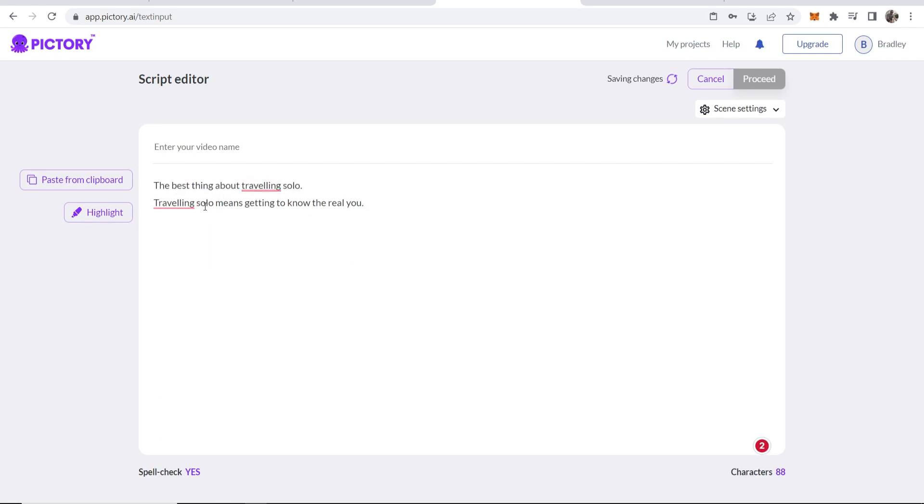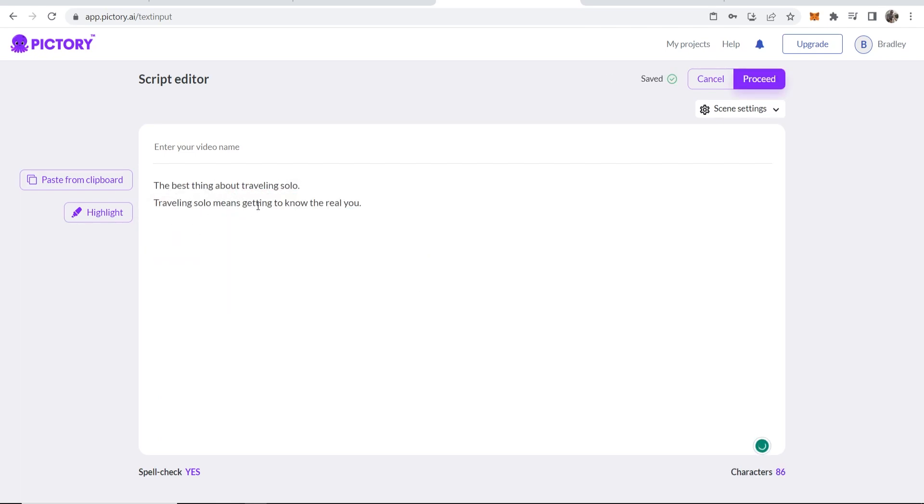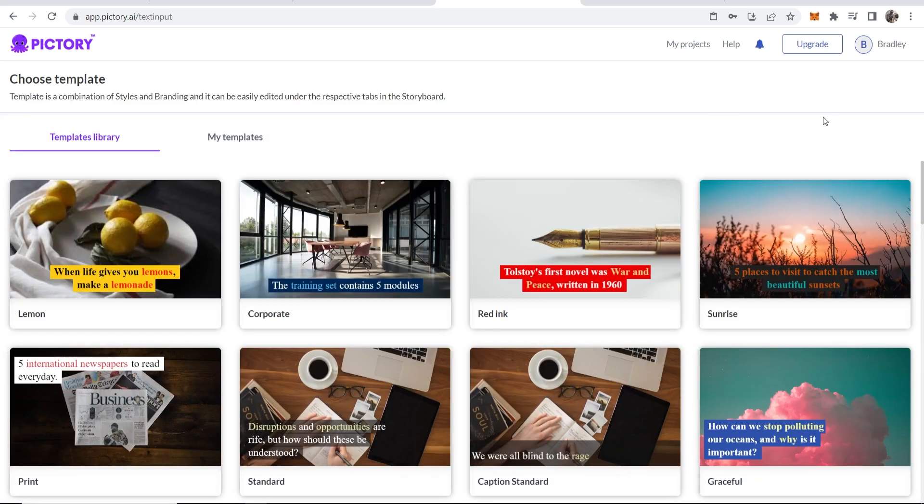So we'll copy the script I already have and we'll paste it in here. The best thing about traveling solo, traveling solo means getting to know the real you. So we're going to go ahead and proceed with this script.